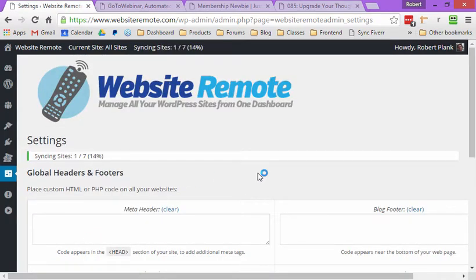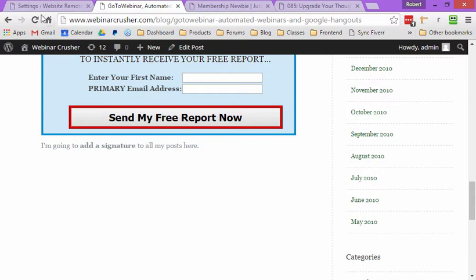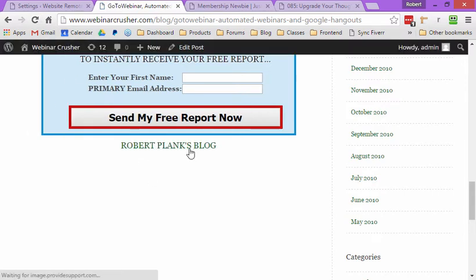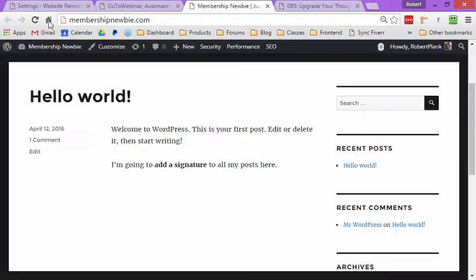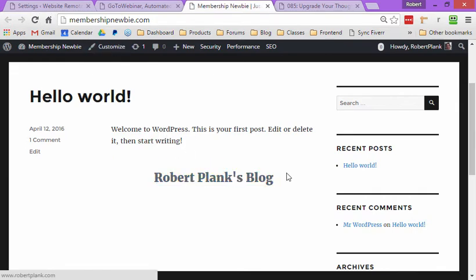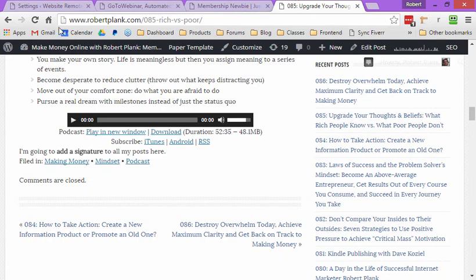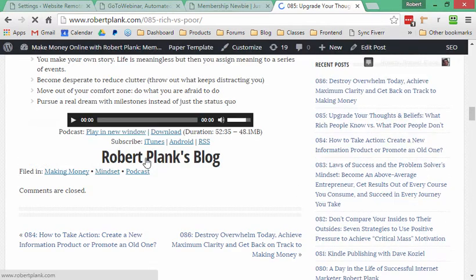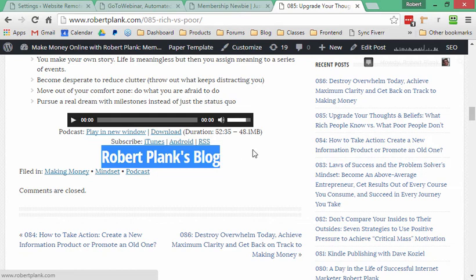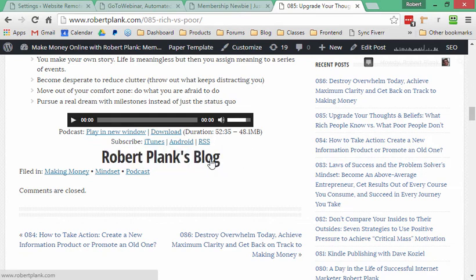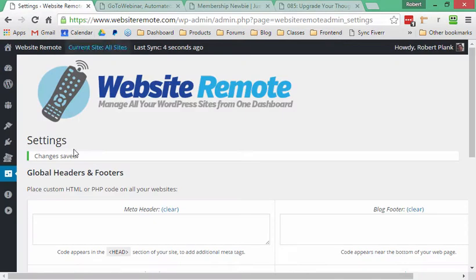Give that a second to push out to all the different sites. We refresh the Webinar Crusher blog — there you go, now there's a link to my blog. You're beginning to see the possibilities here: I can rotate or change up the offer I'm pushing on literally hundreds of different sites.